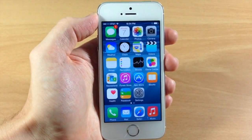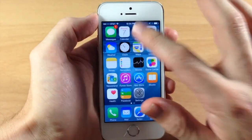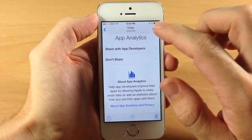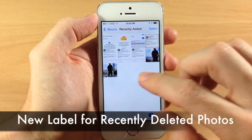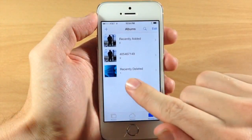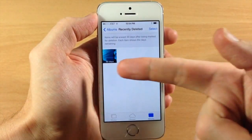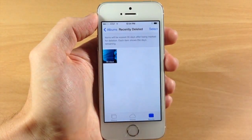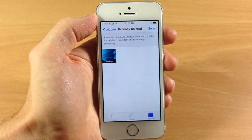In the Photos app, shared photo streams are now simply called shared albums. Additionally, items in Recently Deleted now have a label showing the number of days until the photo is permanently deleted. If we go all the way back and tap on Recently Deleted, you can see that a photo is going to delete within 30 days, on that 30th day.